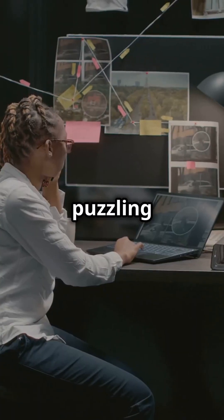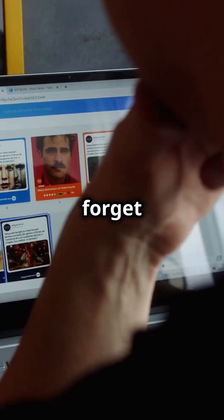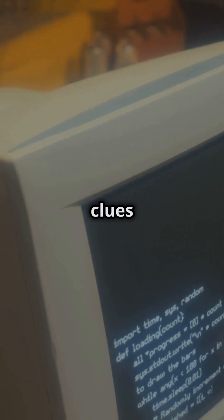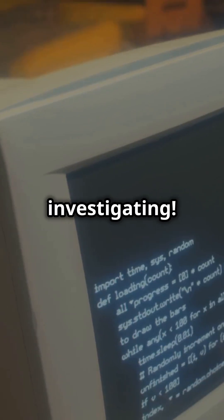So next time you're puzzling over a digital mystery, don't forget to check out Thumbcache. It might just hold the clues you need. Happy investigating!